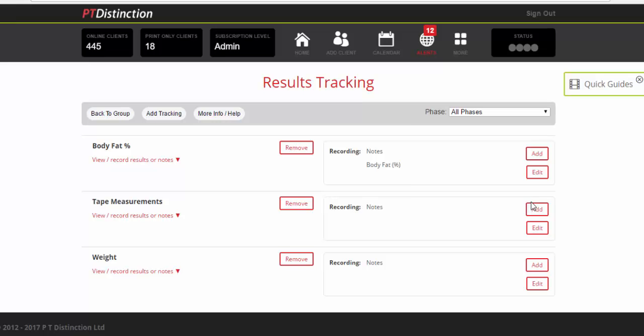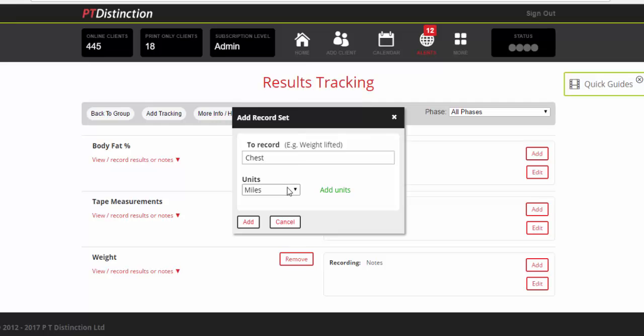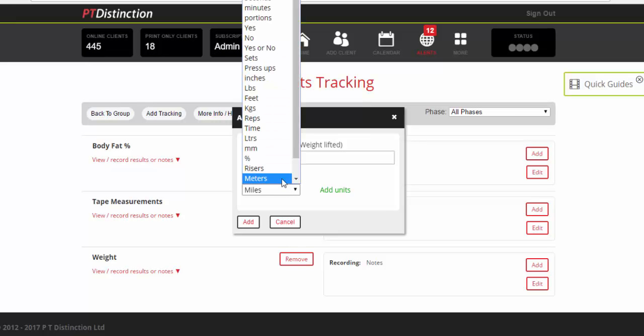Tape measurements. We may want to add a chest measurement and you would probably take it in millimeters, centimeters or inches depending really on where you're from or where your clients are from. So for this, I will choose inches.